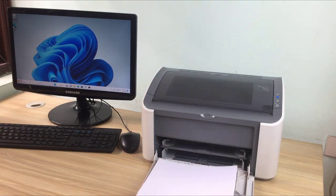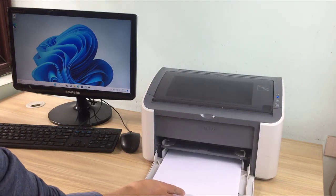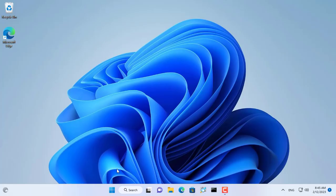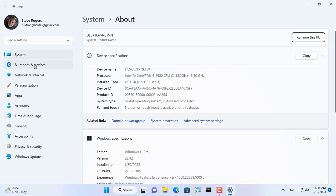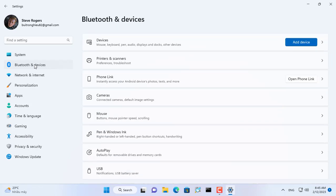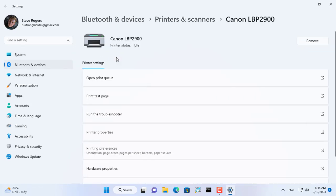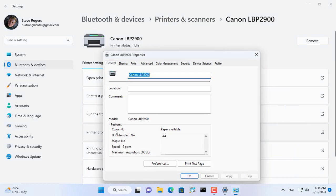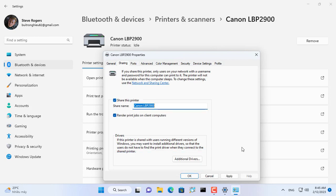Here I share the Canon LBP2900 printer over the network. This printer connects to your computer running Windows 11 using a USB cable. This Windows 11 computer has the driver installed for the Canon LBP2900 printer and prints normally. First of all, on my Windows 11 computer I share this printer over the network.